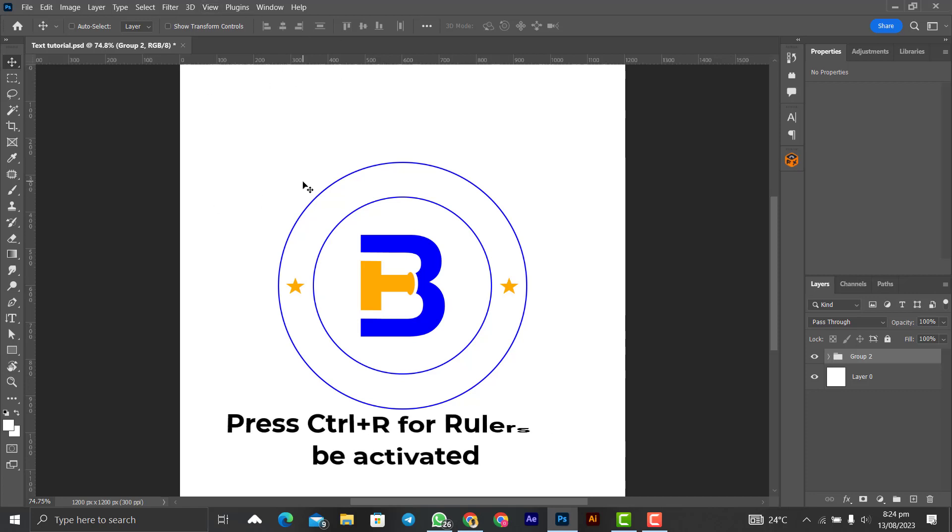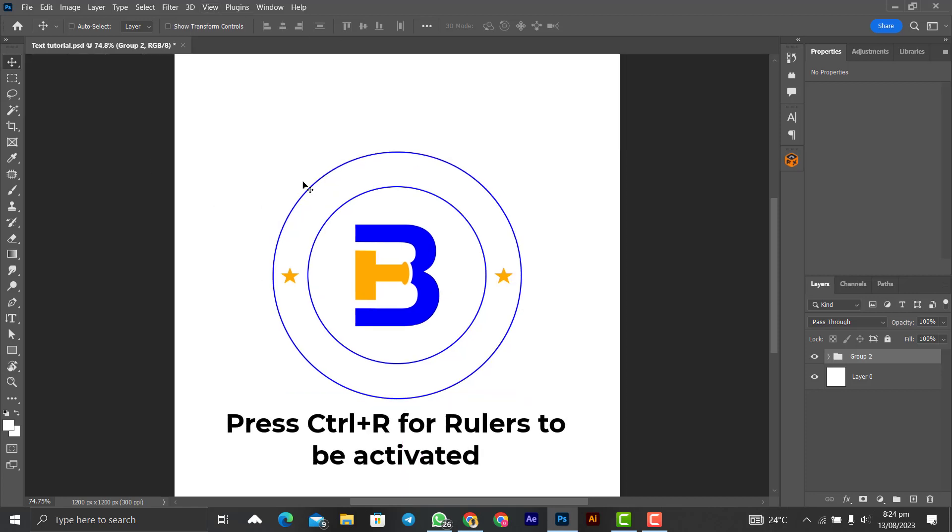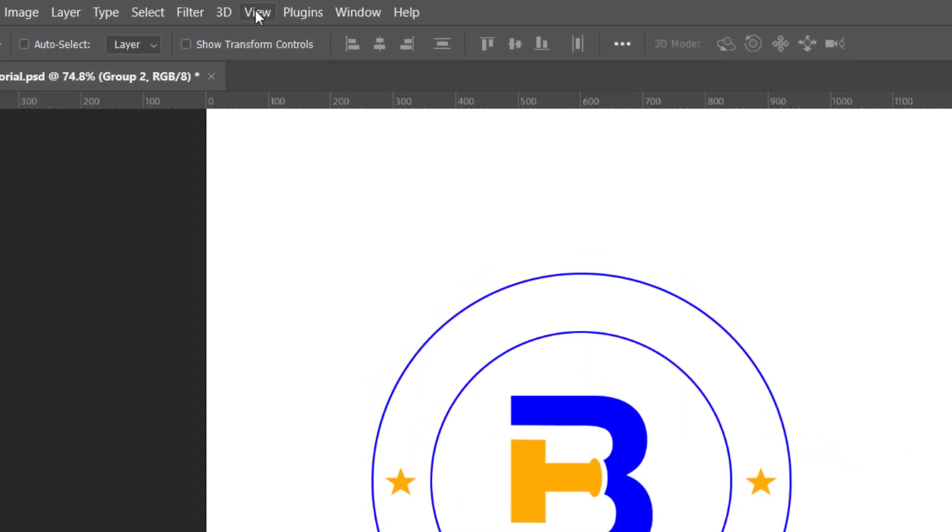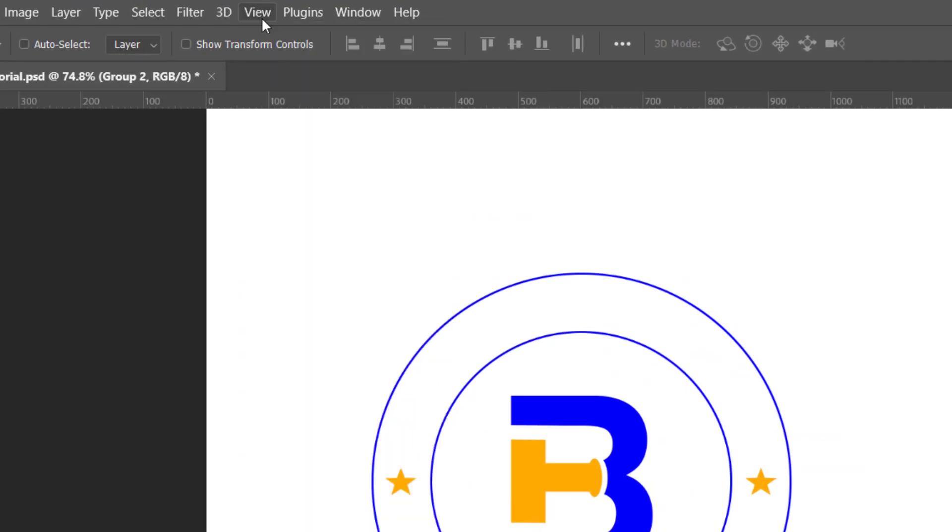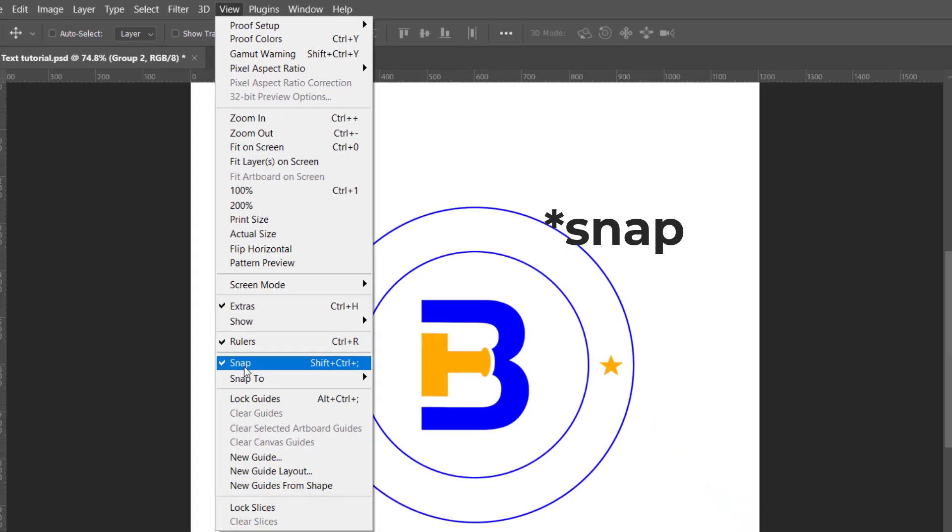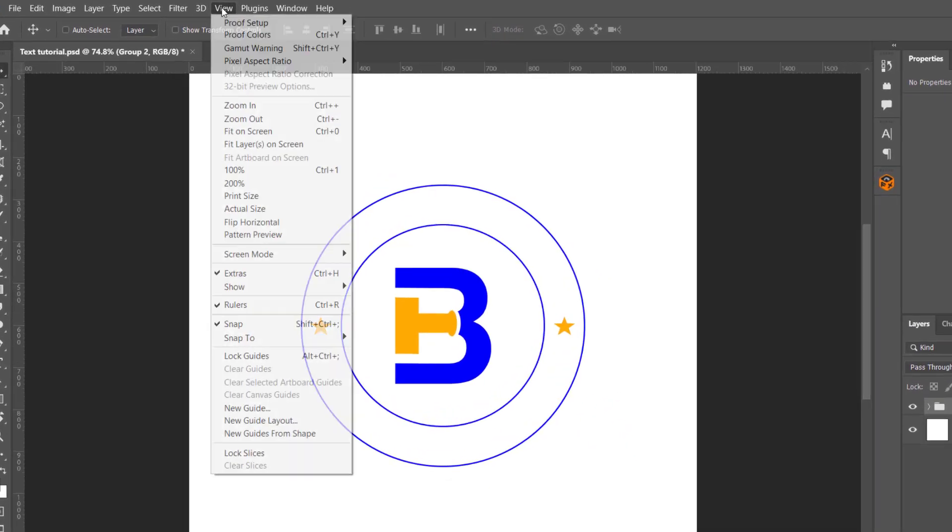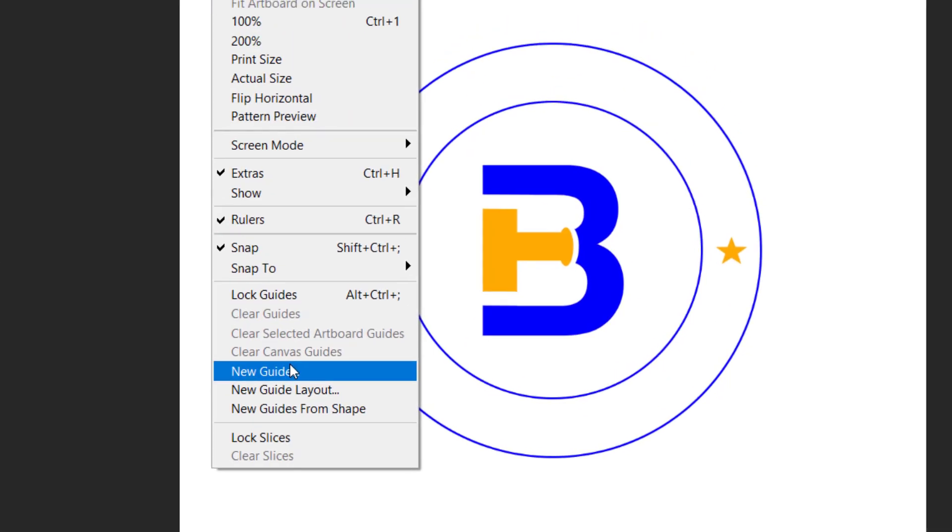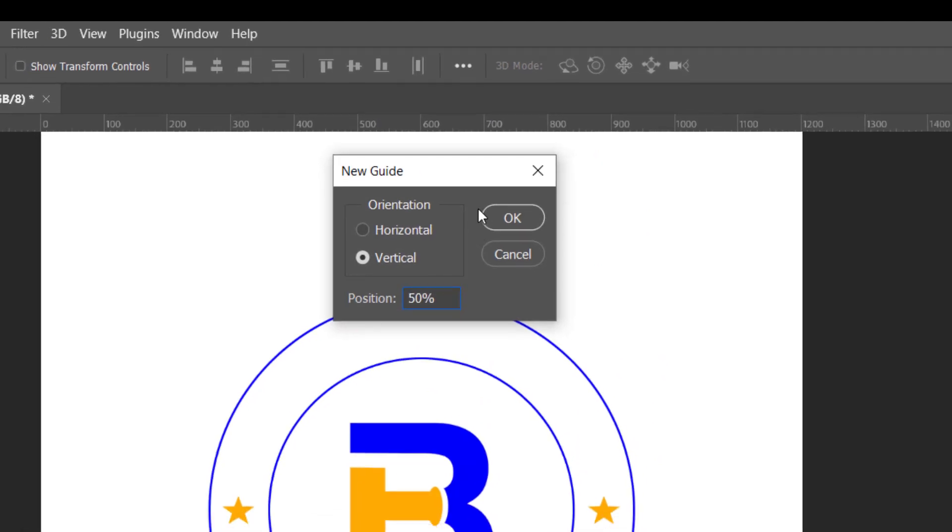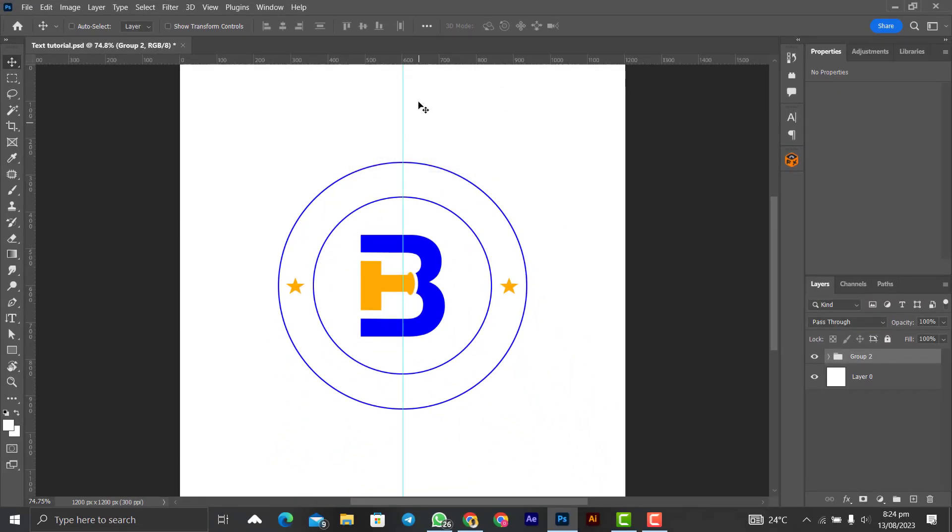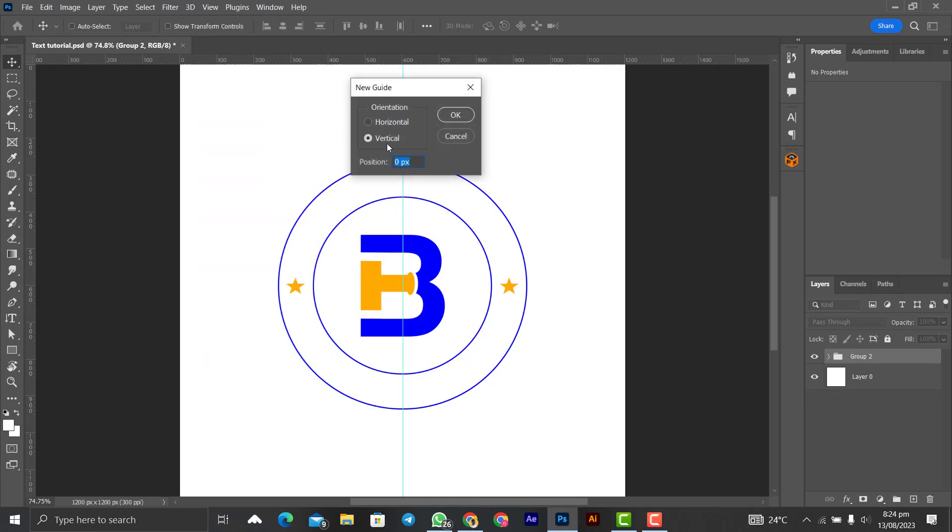Simply press Ctrl+R on the keyboard to make them show, or you can simply come to View and make sure the Rulers is checked. Let's also make sure that the Snap tool is checked. Bring in some guides, so let's click on New Guide, 50 percent, okay for the vertical. And the same thing for the horizontal, the same 50 for horizontal. So you click on horizontal and then 50% of the canvas.